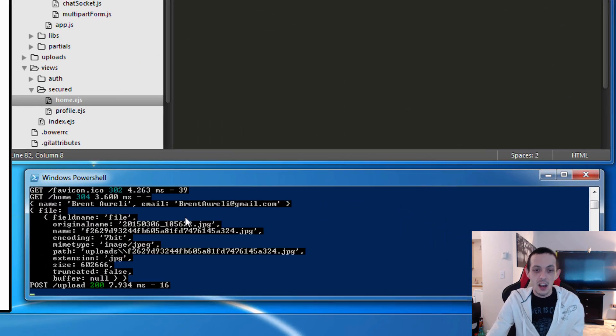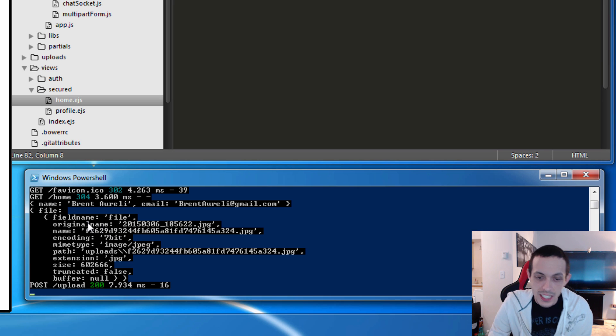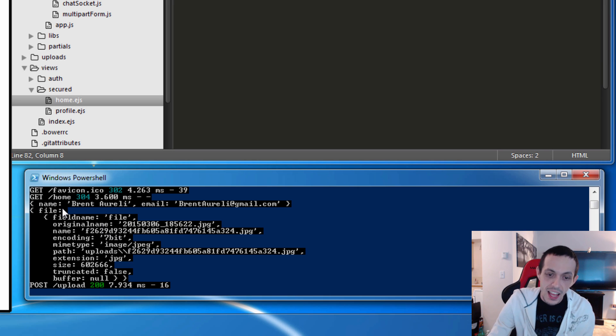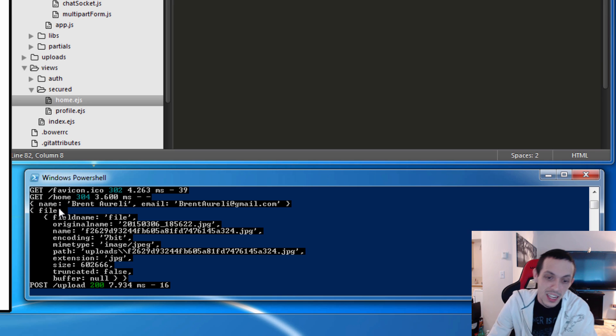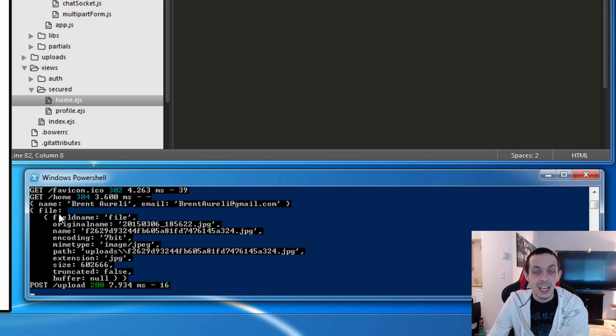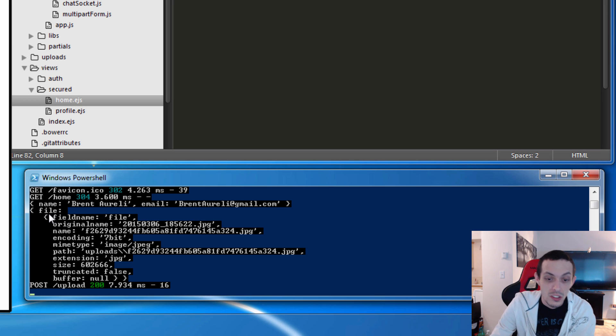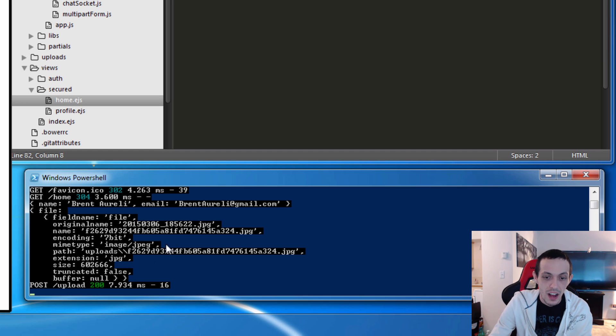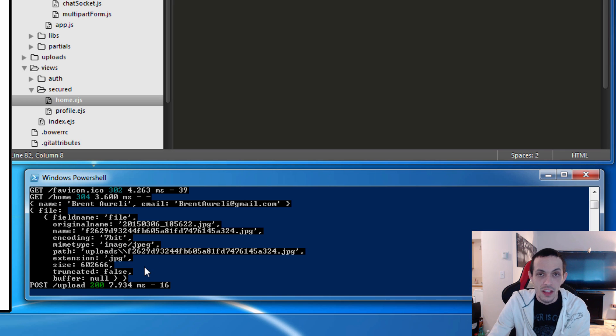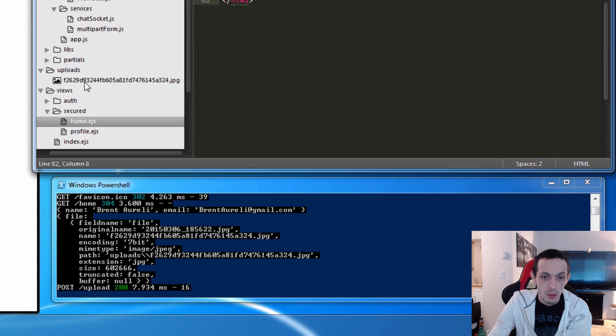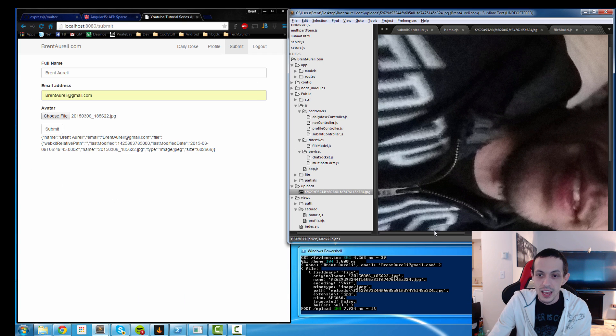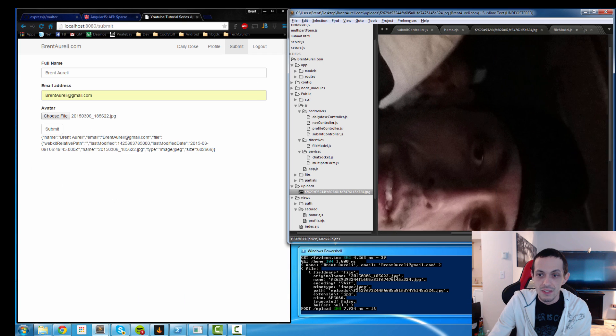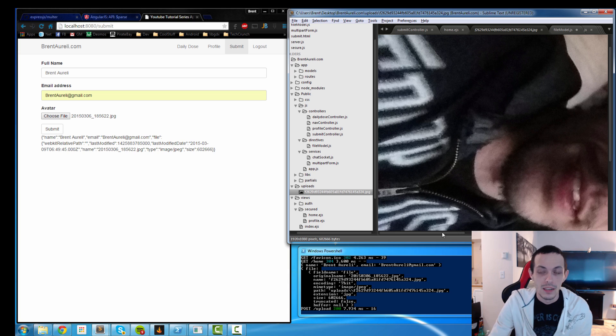And then now you can see the server has received that. It has received the post. It has our name is Brent Aureli. Our email is BrentAureli@gmail.com. And then in our files, request.file, it has all of our file specific information. It's a JPEG. This is the name of the file. Encoding. All that kind of stuff. And now we can go to our uploads folder and we'll see that the file has successfully been uploaded.